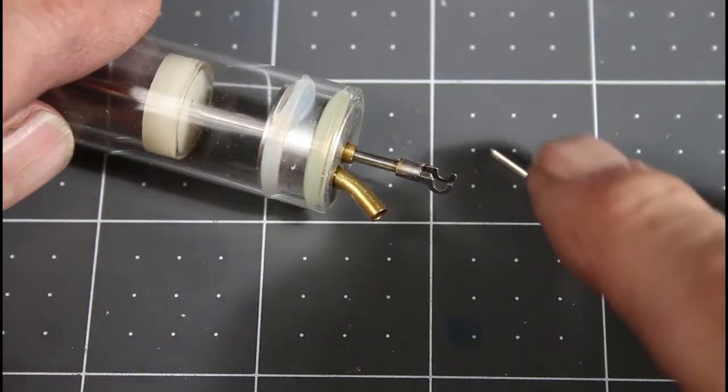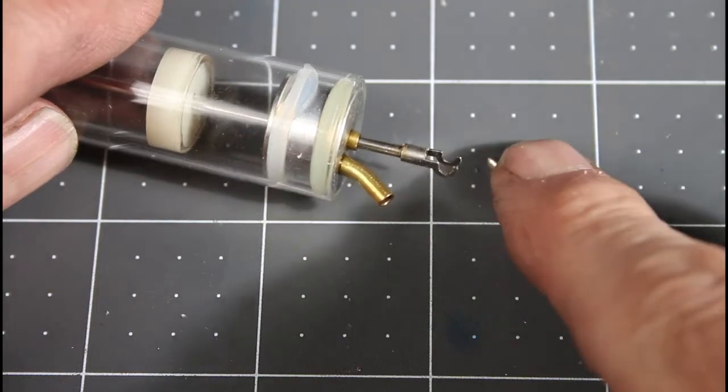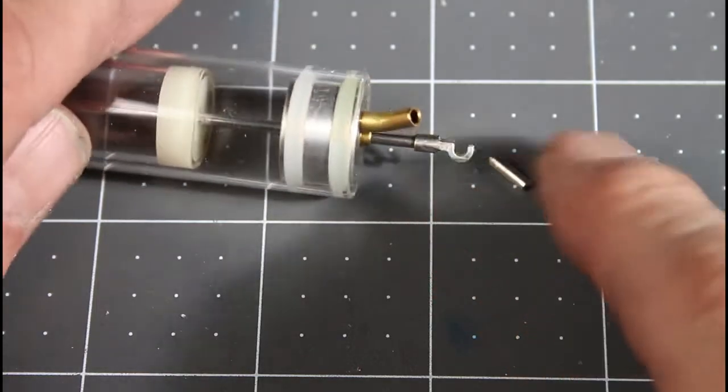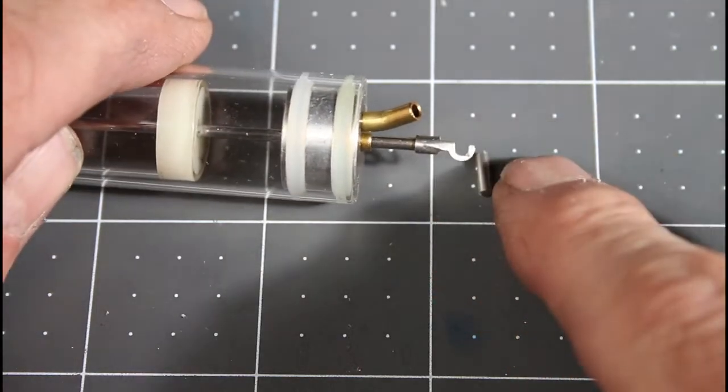It kind of snaps in. Same thing on the hot cylinder. It just snaps into those little hooks. Kind of clever actually.